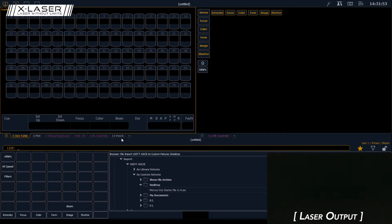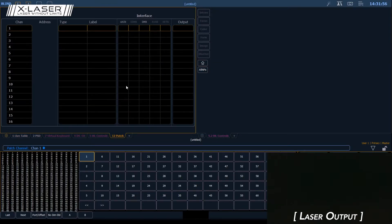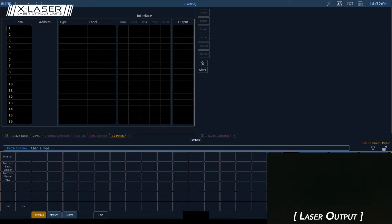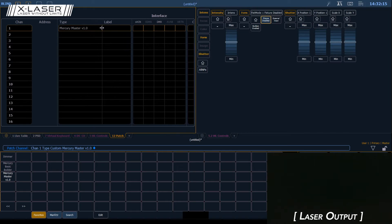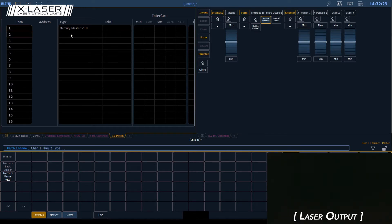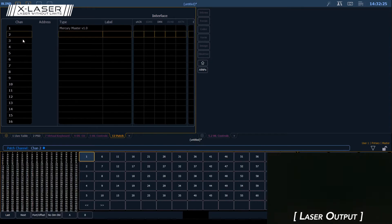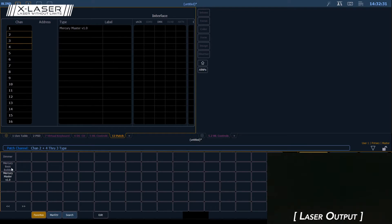Now the fixtures are in there, so we'll go to our patch and select channel one. Click on Type and go to Favorites — I've got manufacturer search and the profiles we imported should be here as custom fixtures. To start with, I'm going to patch a master on channel one. The master channels control your overall mode, size, intensity, and so forth. After that we have up to four builders, so on channels two through four I'm going to patch a basic builder.